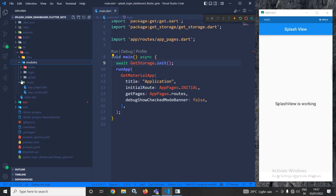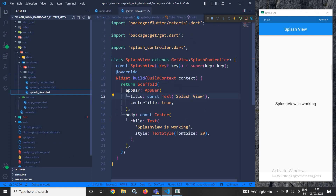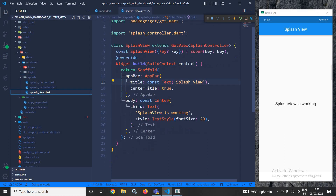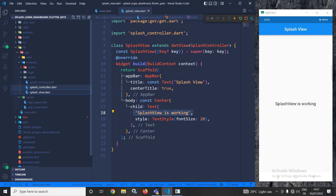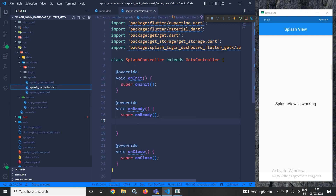Now let me move to the splash view. In the splash view you can see there is simply an app bar with the text 'splash view', and in the center I have displayed the message 'splash view is working', which you can see in the output.